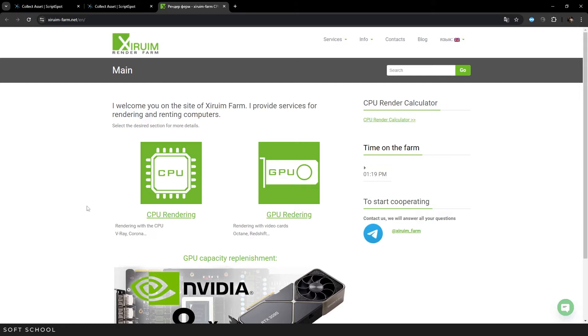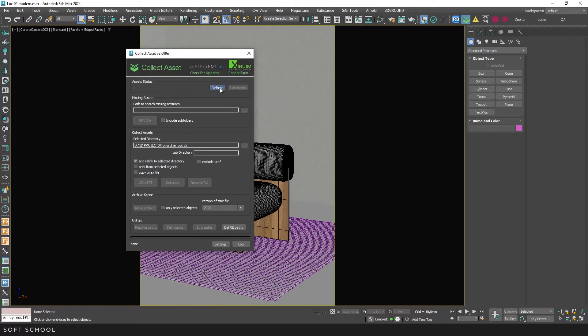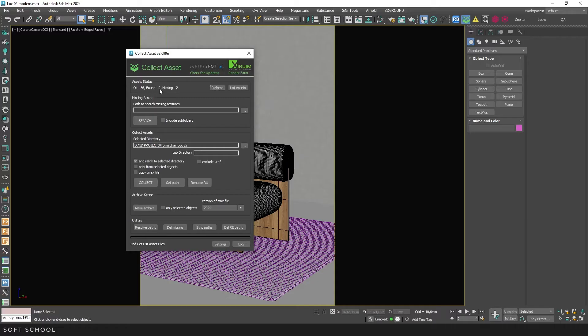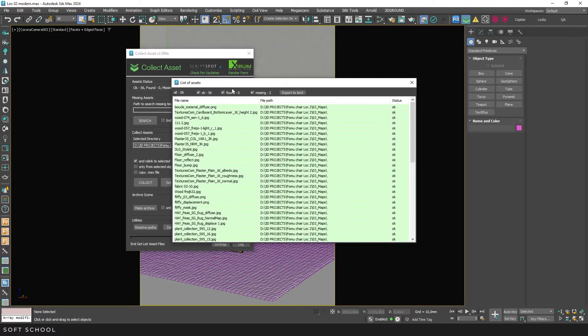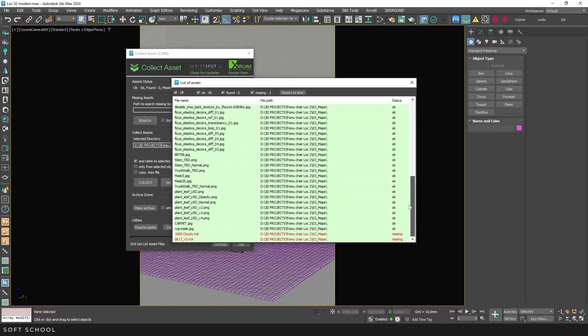Here, you can use the farm's resources to process your render if you don't have enough time or resources on your own PC. In the Asset Status line, clicking the Refresh button will show the number of maps with full paths, files found through other paths that will still render correctly, and files that are missing and won't be displayed in renders. The List Assets function provides a list of maps with their paths and status.